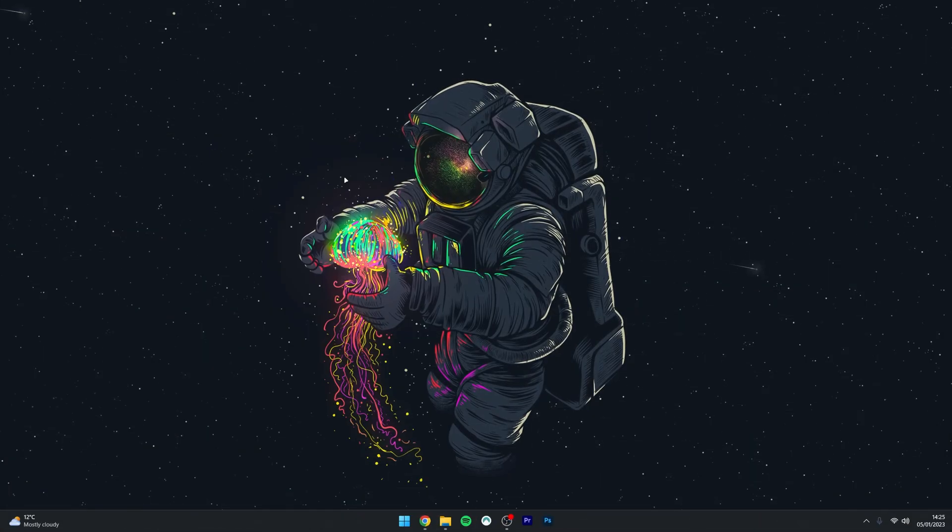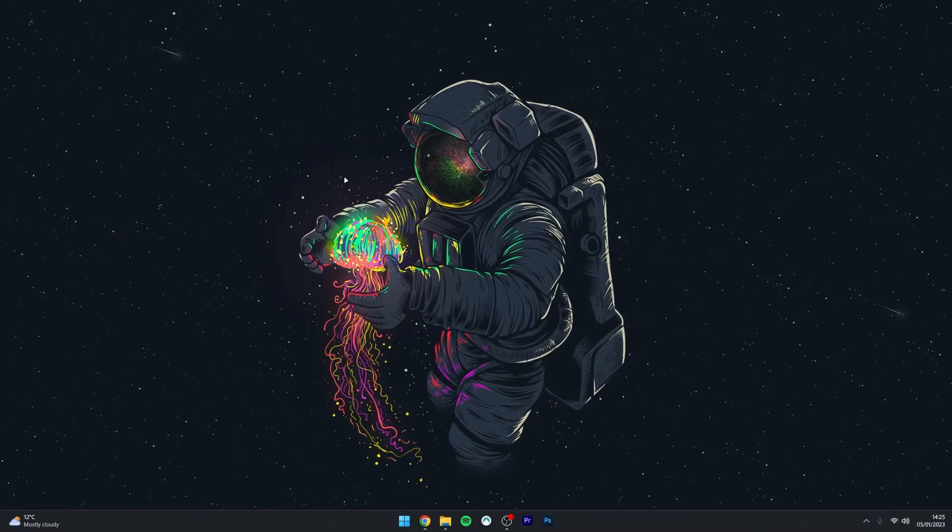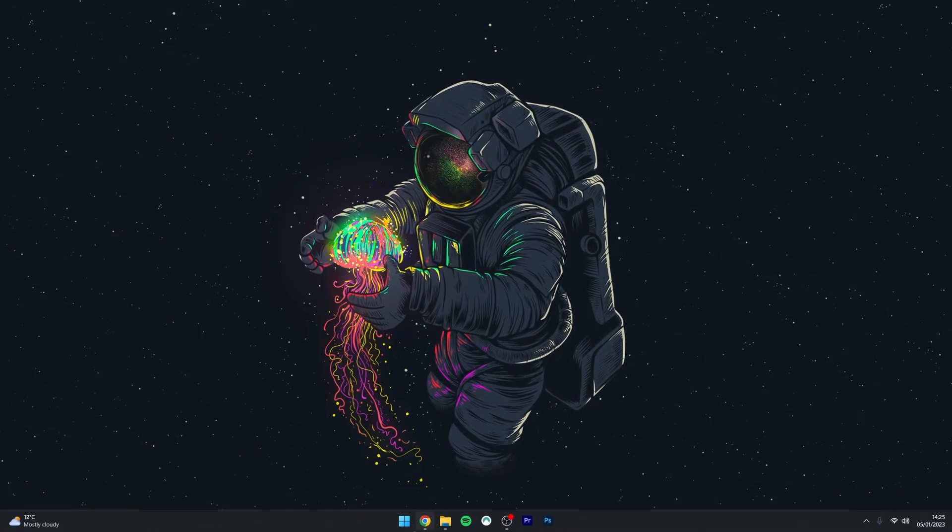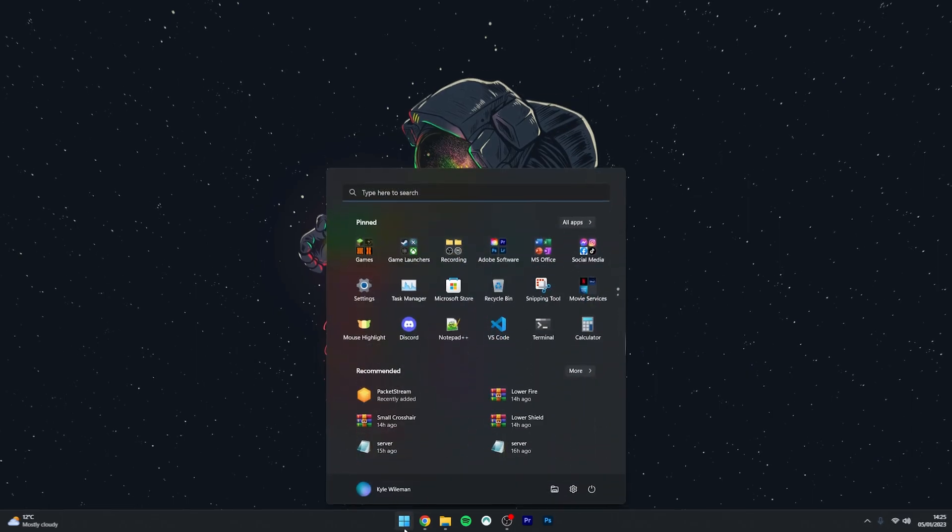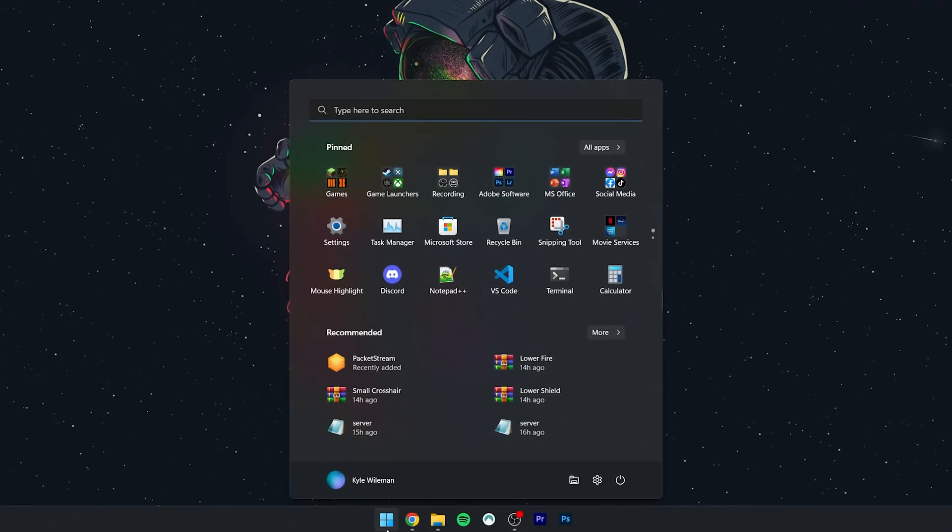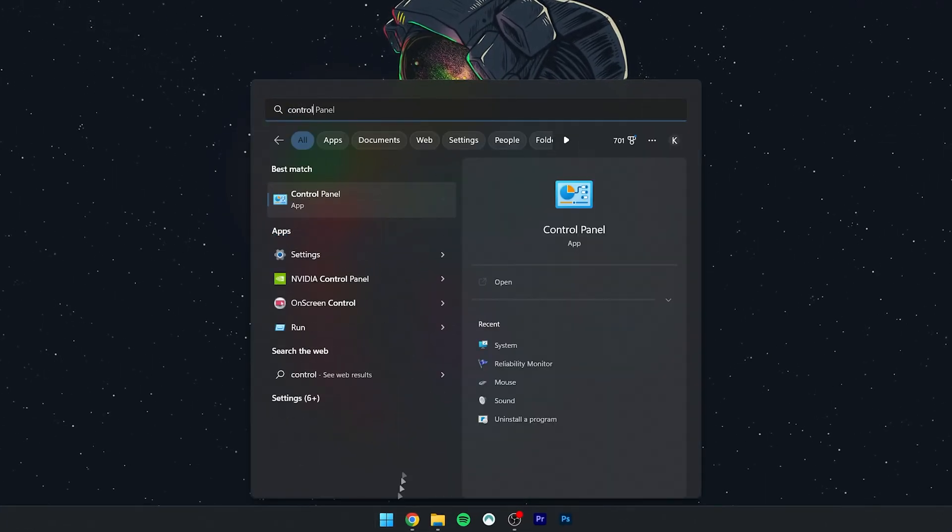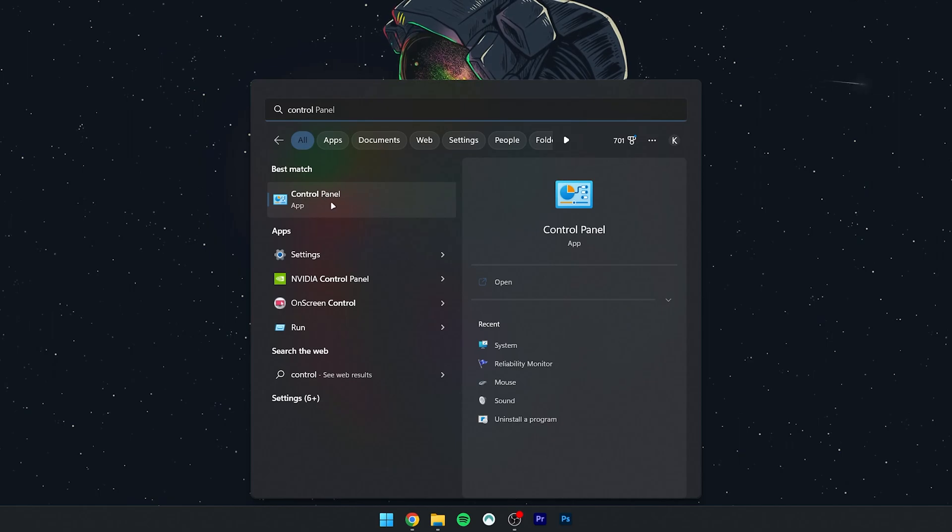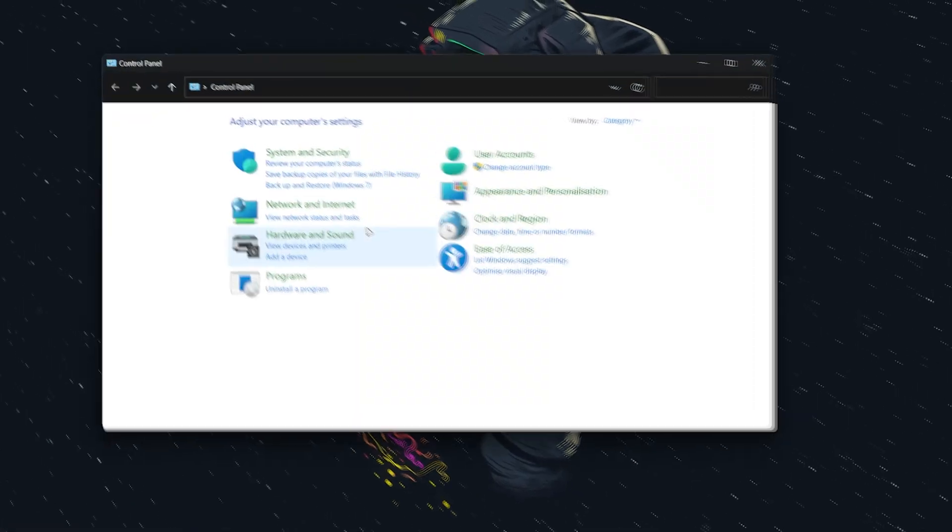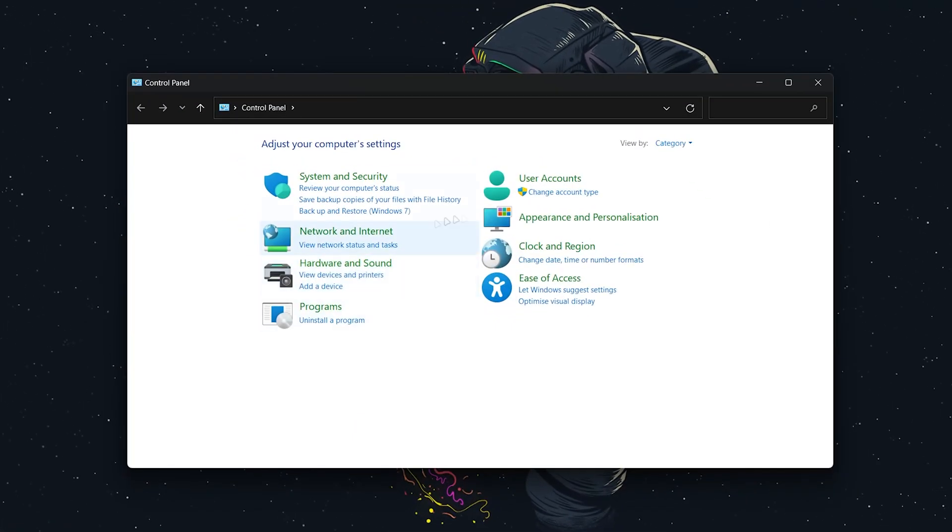For the third and final method of uninstalling programs, click on the Windows icon again and search for Control Panel. Then click on the Control Panel option. Once the Control Panel loads up, click on Uninstall a Program.